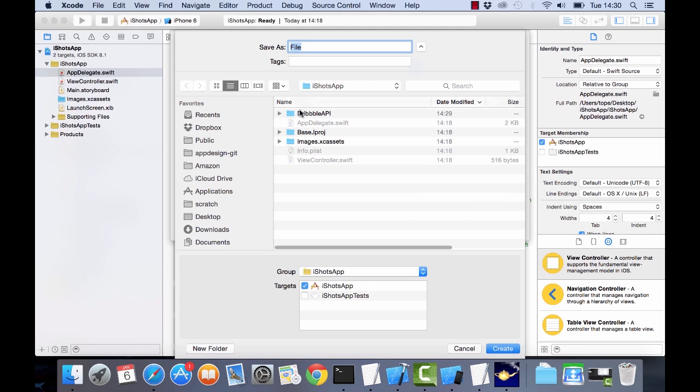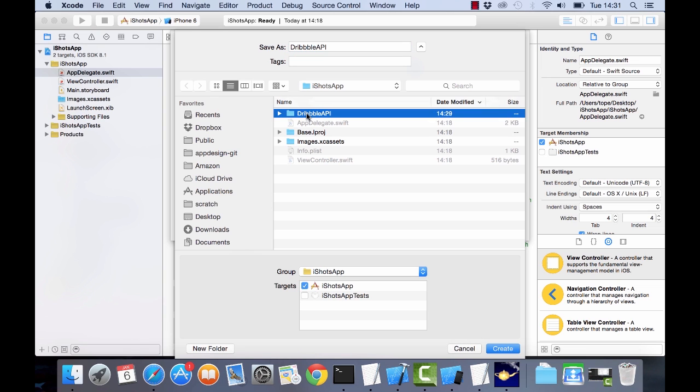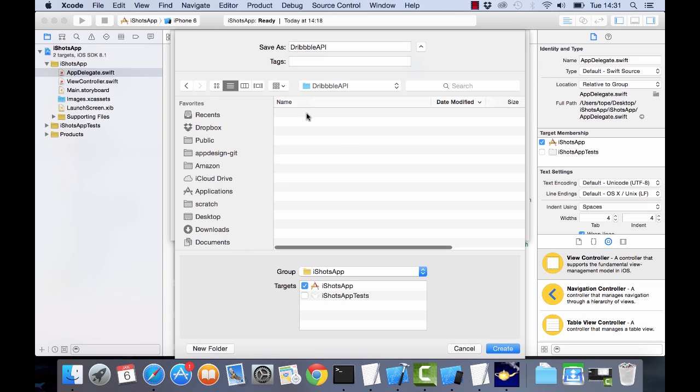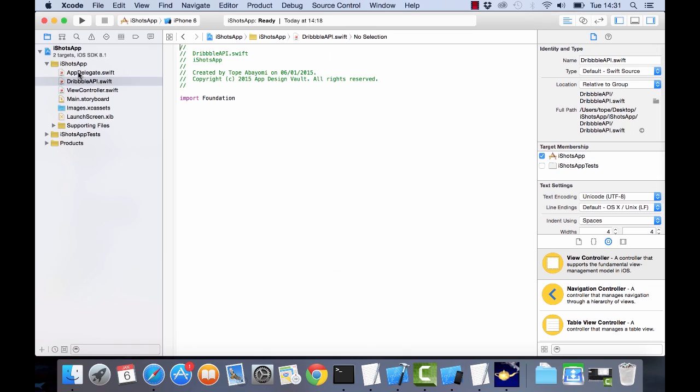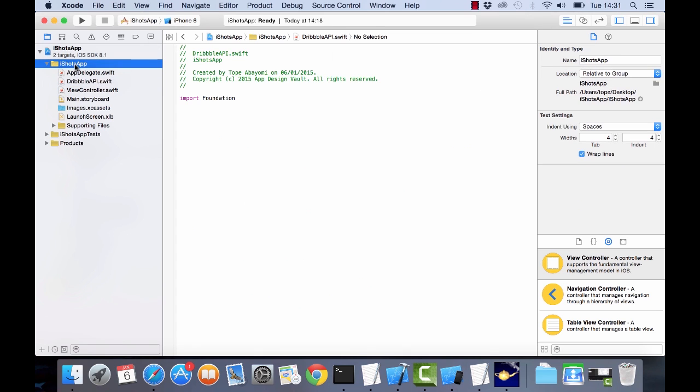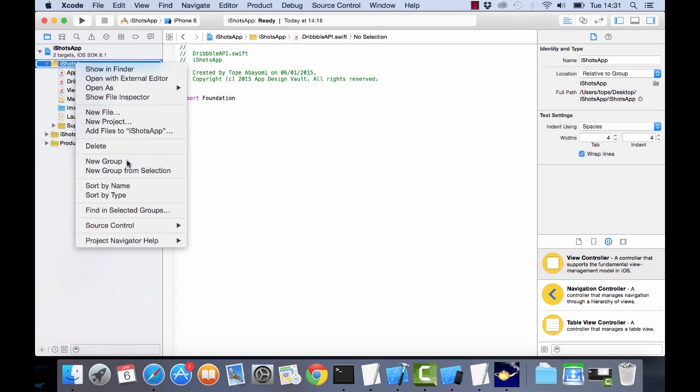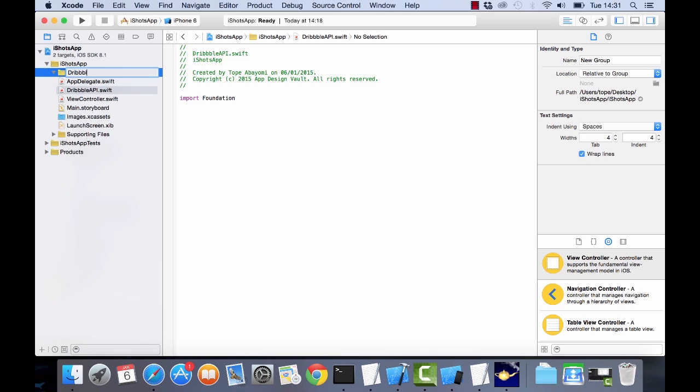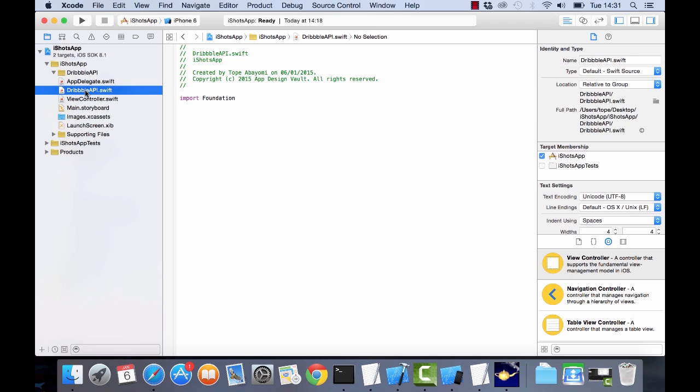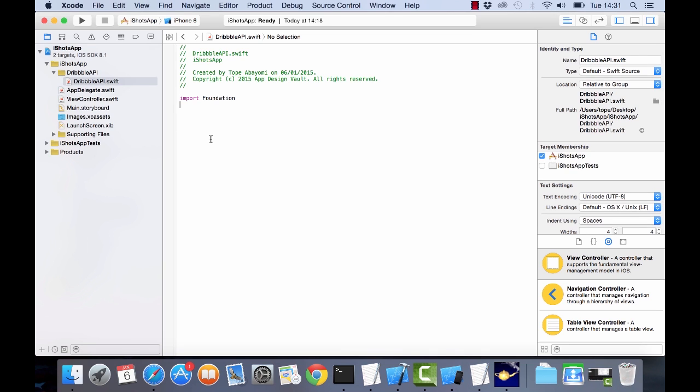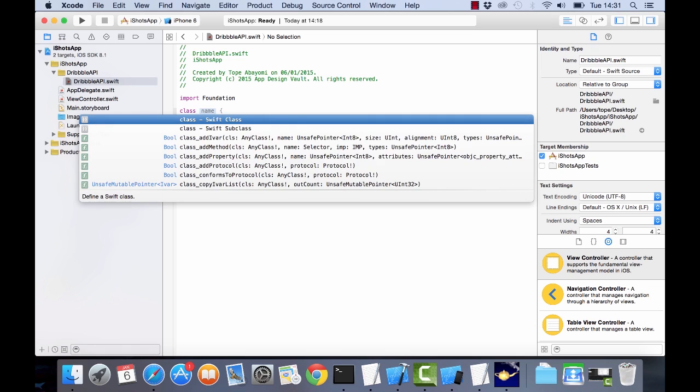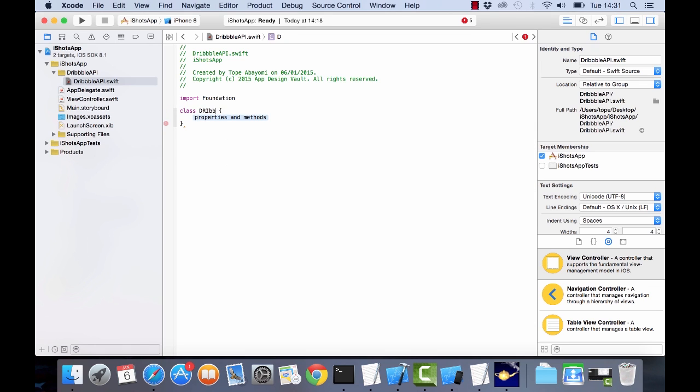I'm gonna call that Dribbble API, put it in a new folder called Dribbble API and I'll click on create. Let's put it in a new group so that it's all clean and working well. So now we can start creating our API. I'm gonna open a new class here, I'll call it Dribbble API and I've got some code prepared so I'm gonna show you how we can build the class so that it pulls information from the API.